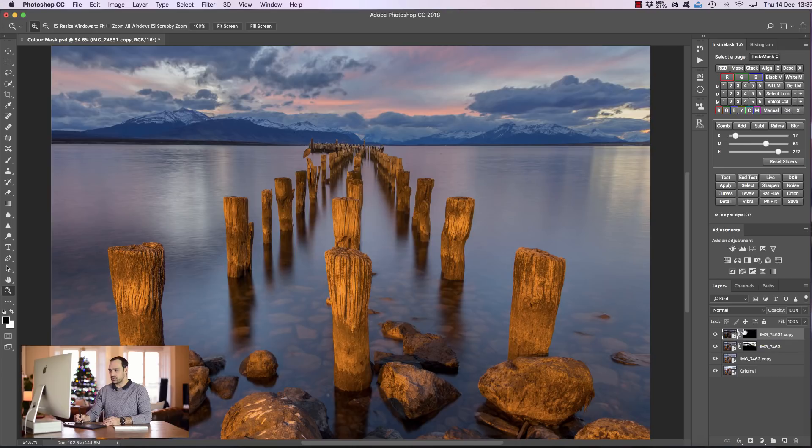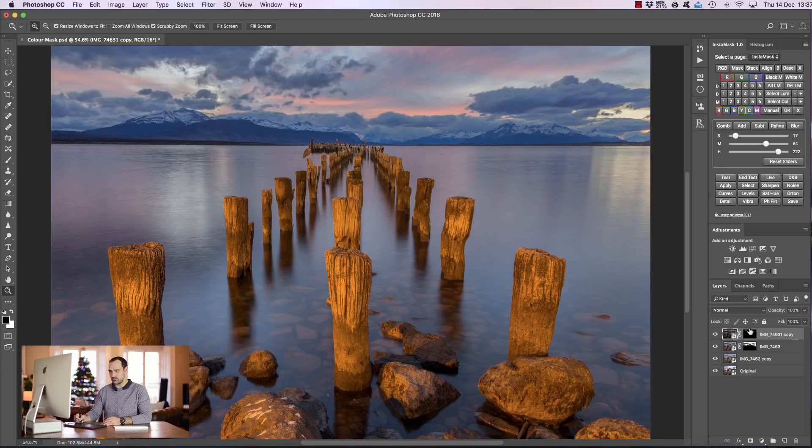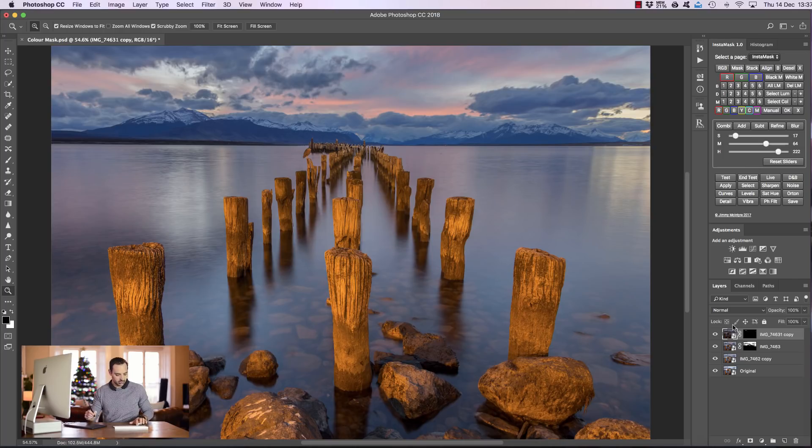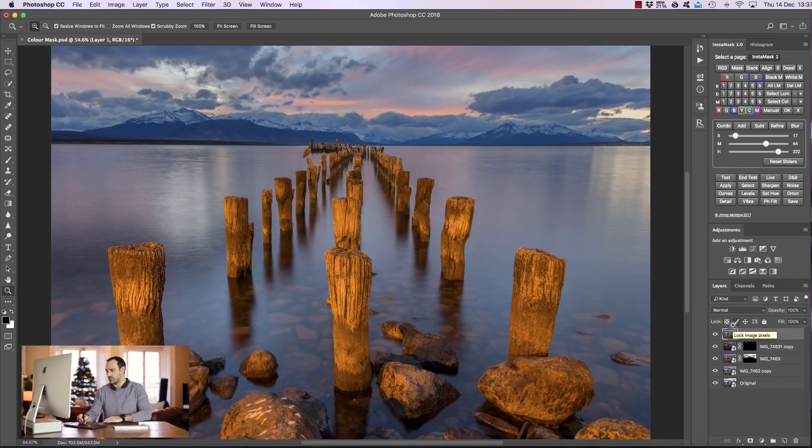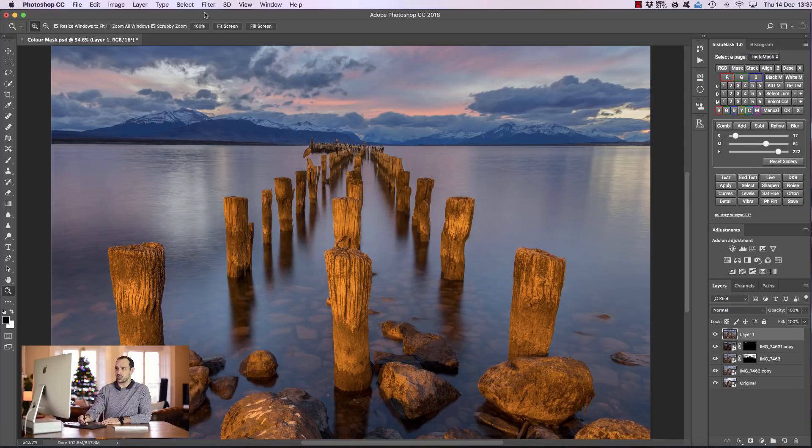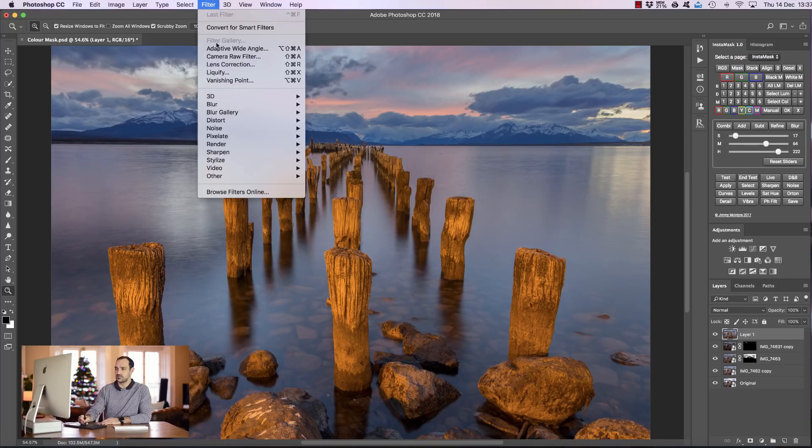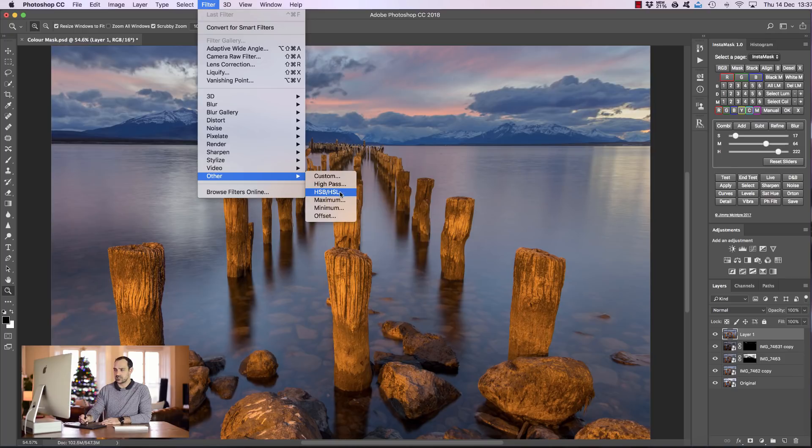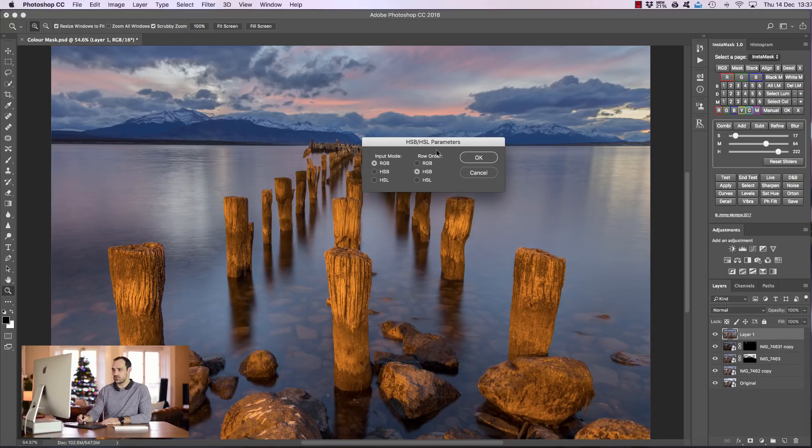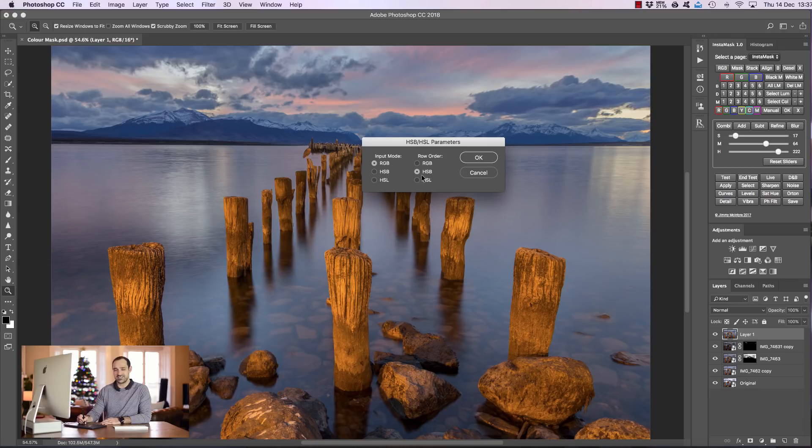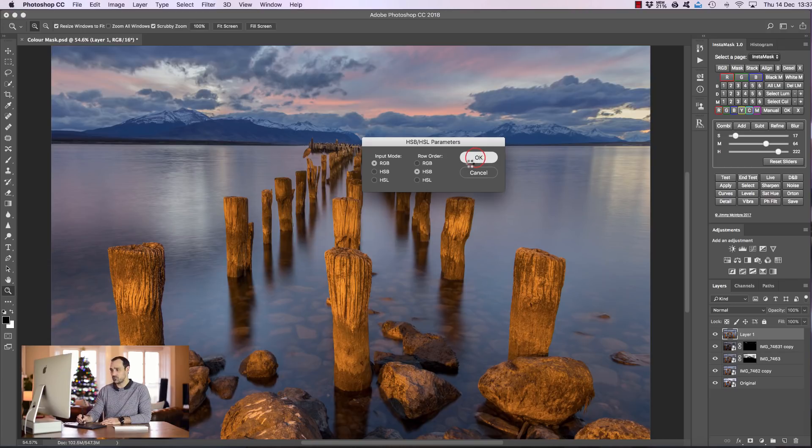So to create a saturation mask we need to create a new layer. So we can do that by holding Control Alt Shift and E or Command Option Shift and E on a Mac and we've created a merged layer of all of these layers below. Now all we need to do is go to Filter, Other and HSB slash HSL and click on that. And now we have this pop-up box so just make sure your pop-up box is the same as mine. So we've got RGB as the first option and HSB as the second option and then just press OK.